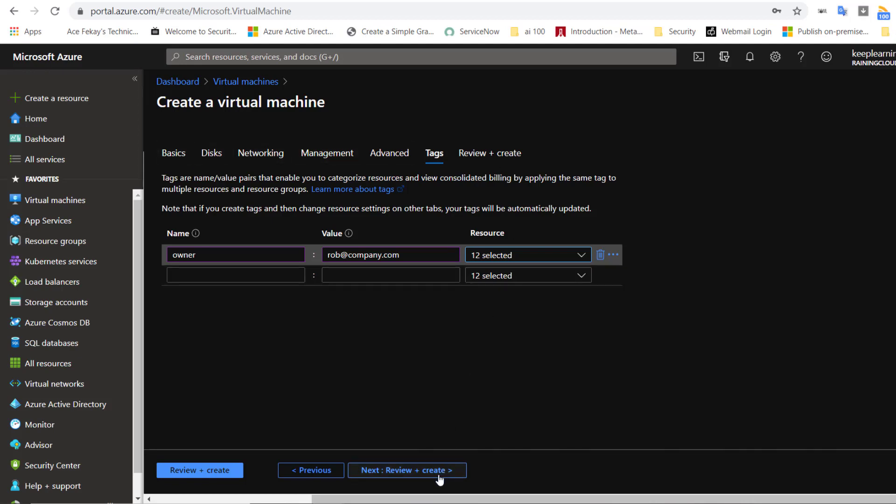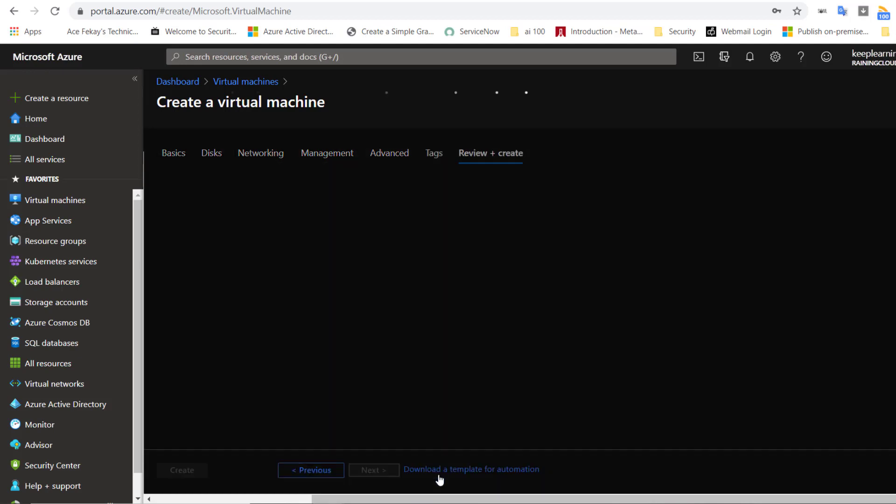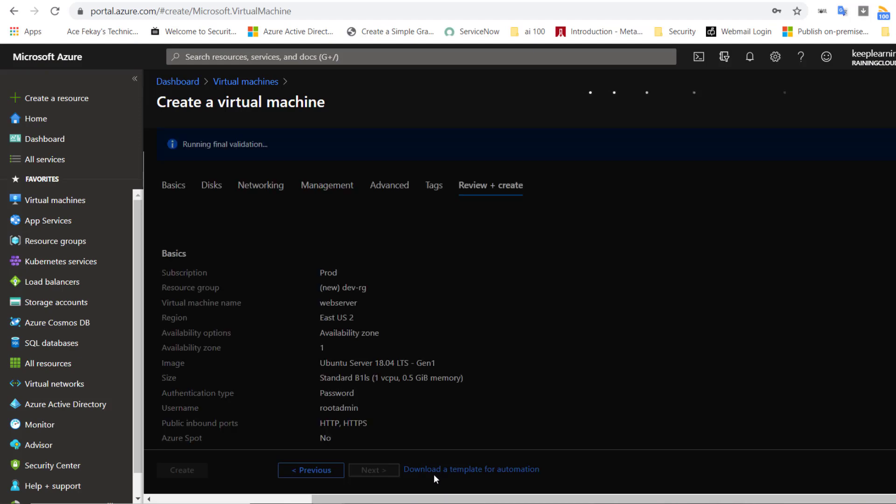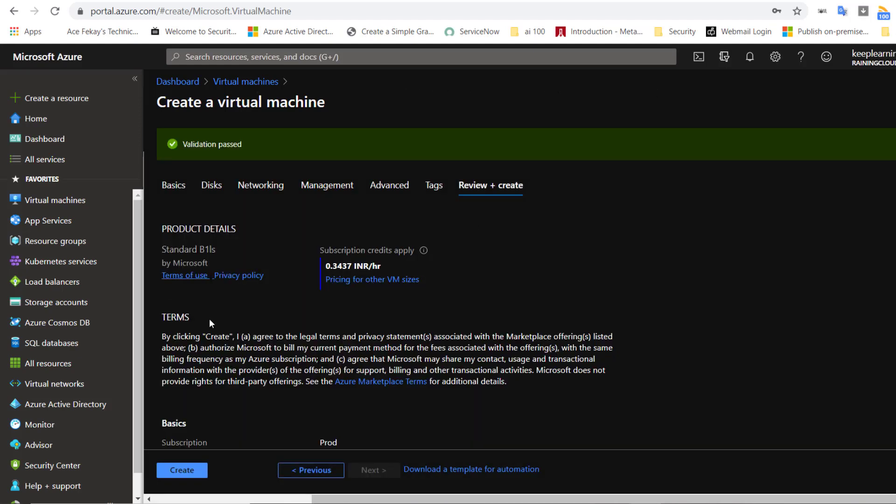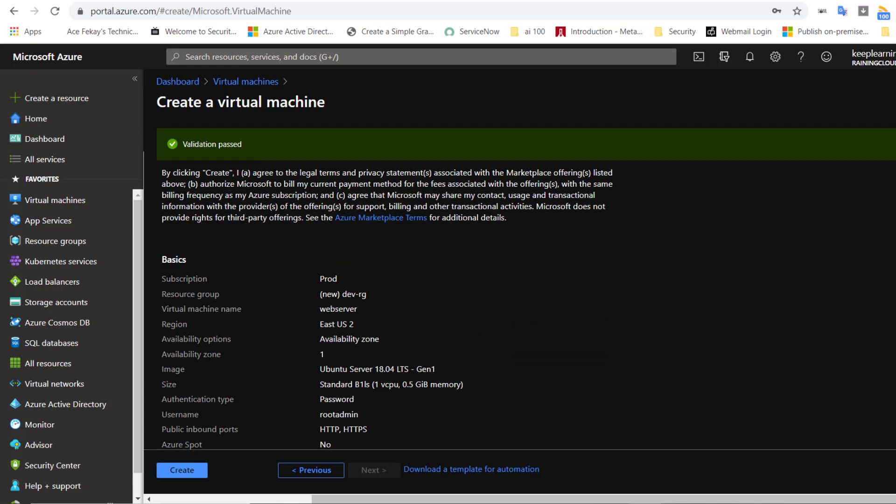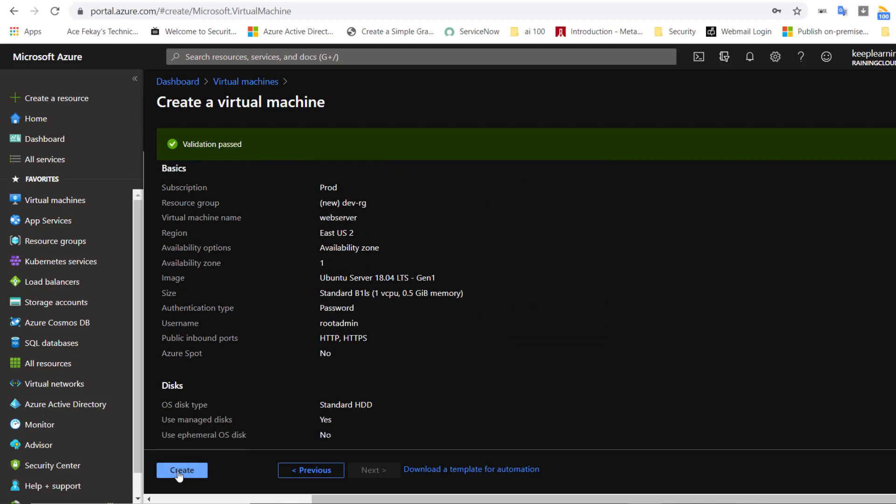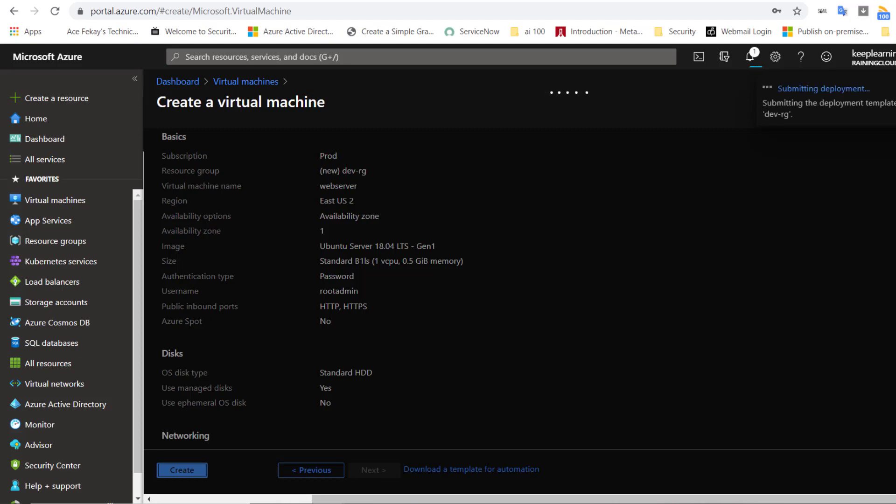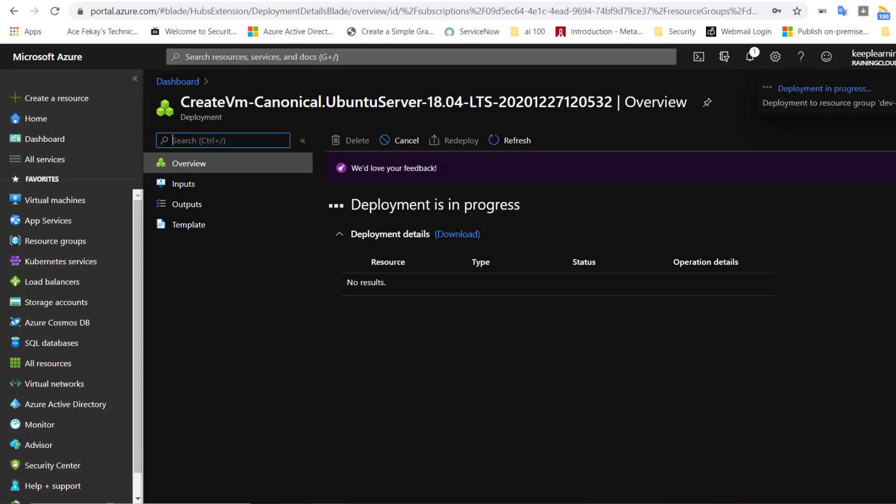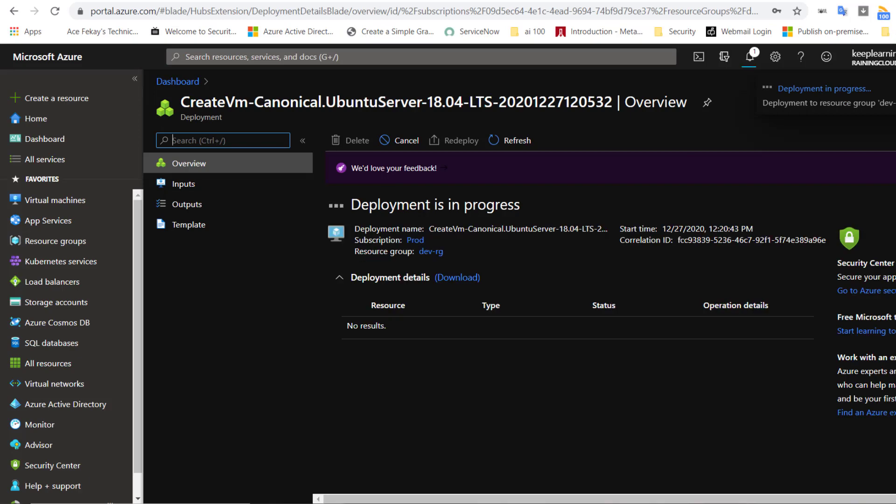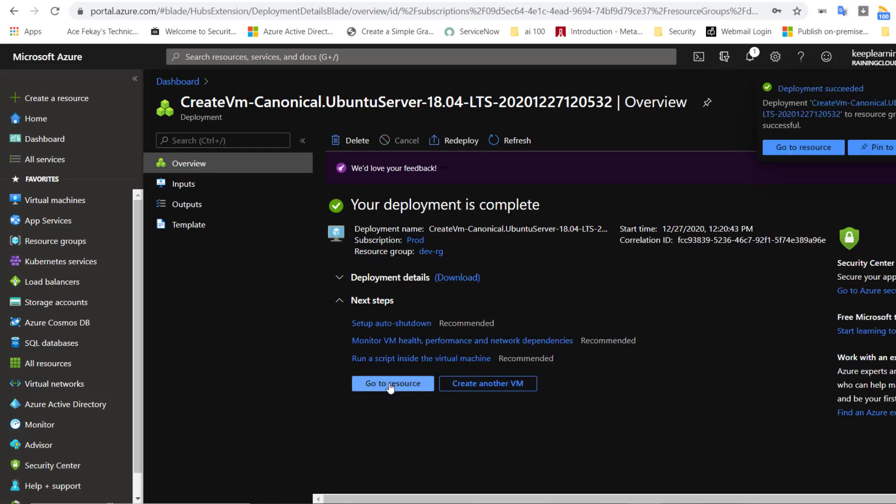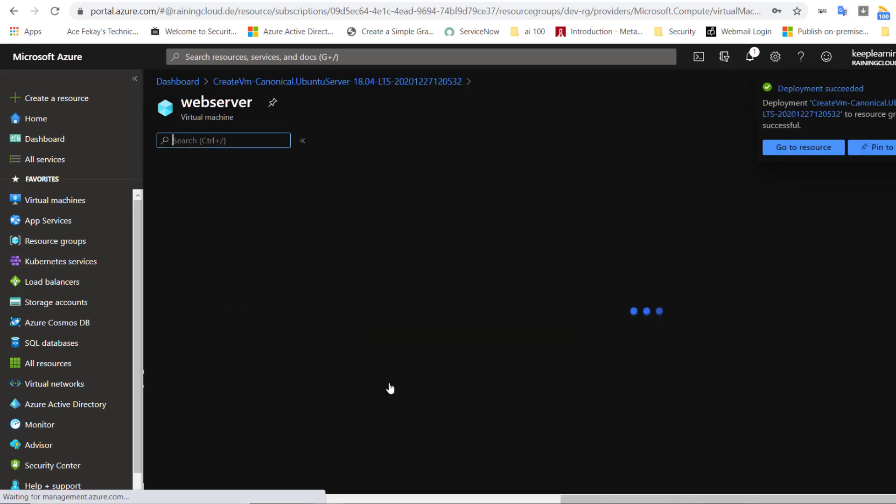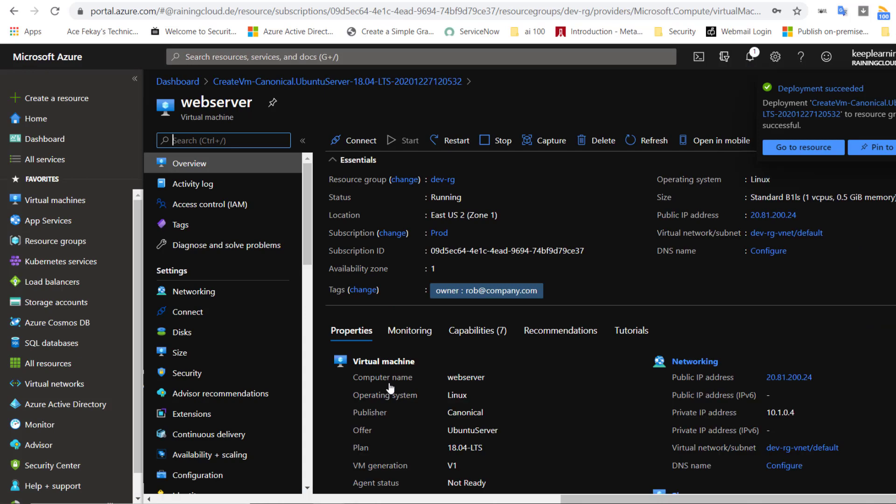Now that we are done with all of these fields, let's go ahead and validate this configuration by clicking on Review and Create. Looks like the validation is complete. I will hit Create to start provisioning the VM. I will pause the video for a minute because the provisioning of VM takes about 4 to 7 minutes depending on the kind of VM that you're creating. All right, the VM is created. Let's click on Go to Resource to take a look at our VM.